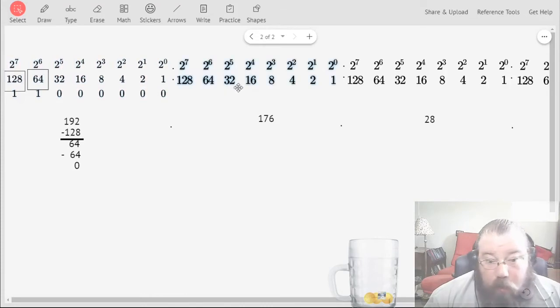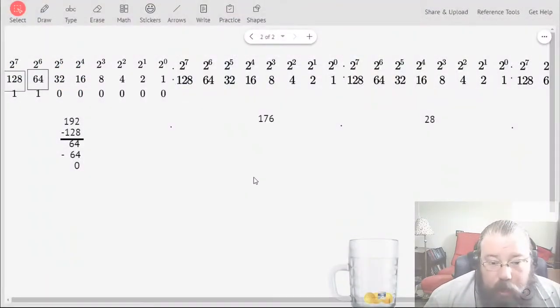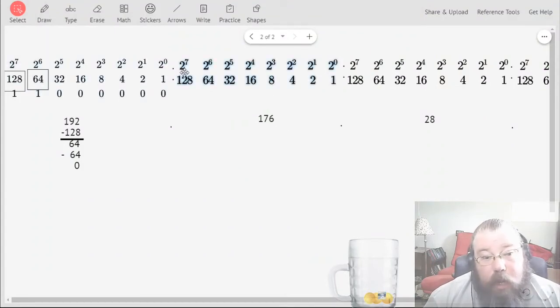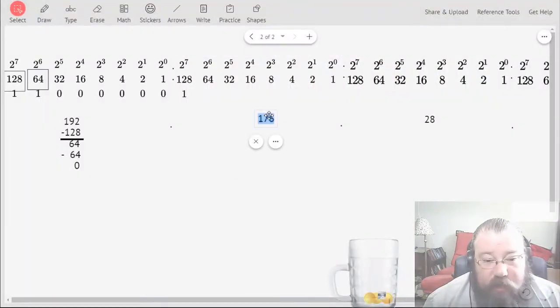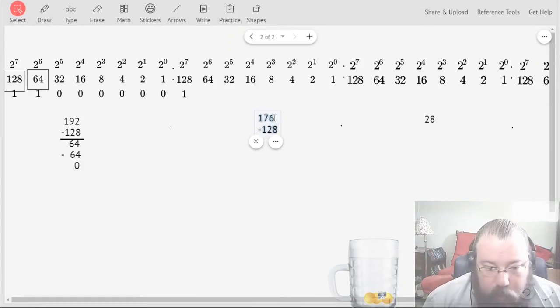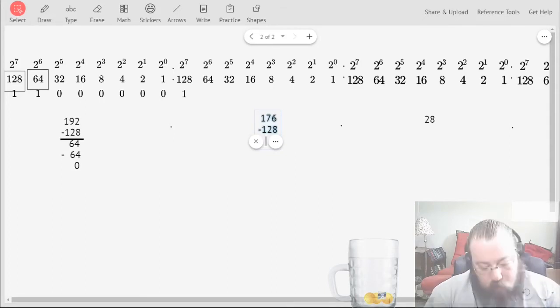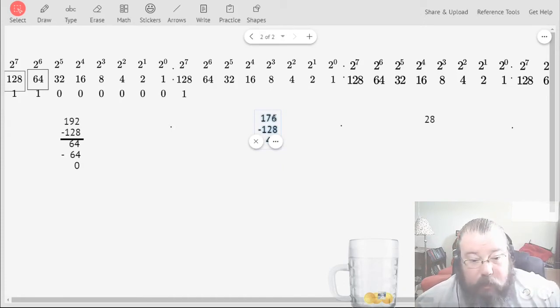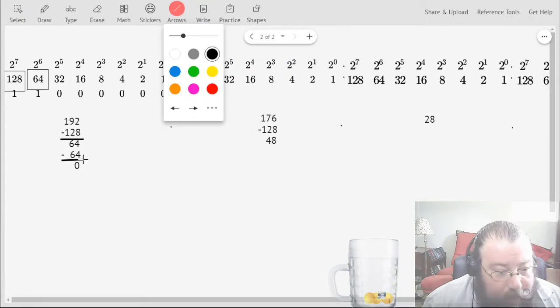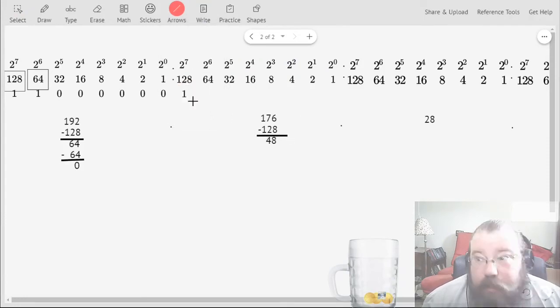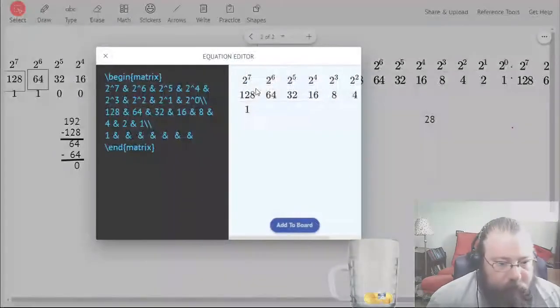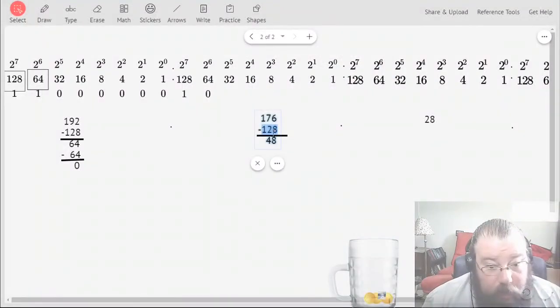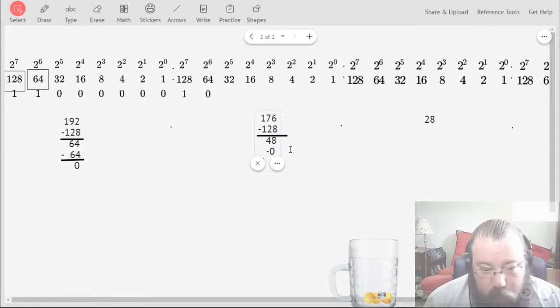Now if we do that again with 176. Is 176 greater than 128? Yes, so I'm putting a 1 here and then subtract from 176 the initial 128. That's going to be 48. Now is 48 greater than or equal to 64? It's not, so zero goes there. And technically we're subtracting zero from that to get 48.